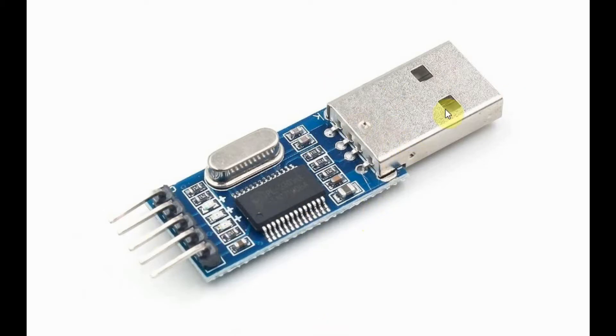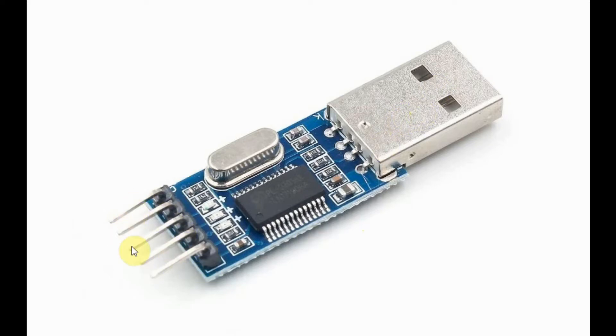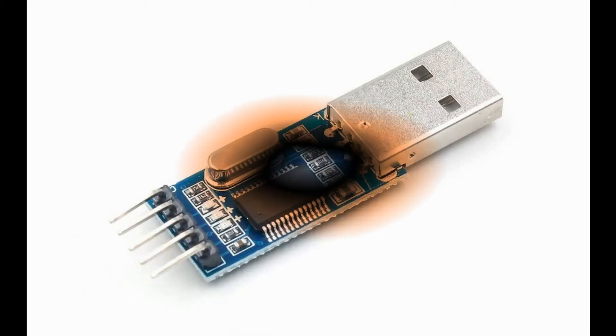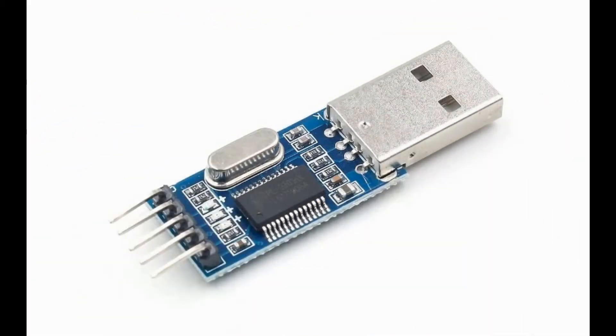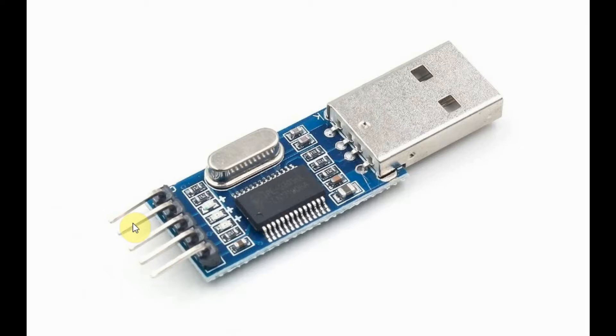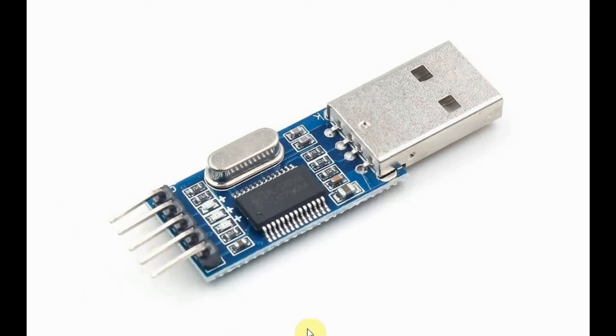This side of the module has the USB connector which is connected to a computer, and the other side has the pinouts which are used to interface and connect with the Arduino Pro Mini. The pinouts of the module are ground, RXT which is receive data, TXT which is transmit data, 3.3V and 5V output.